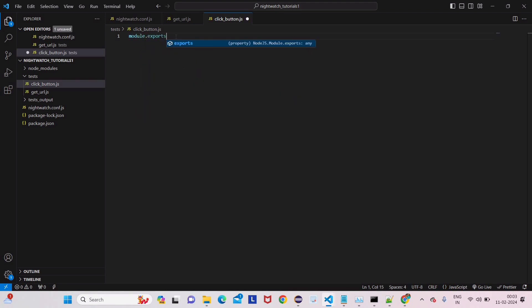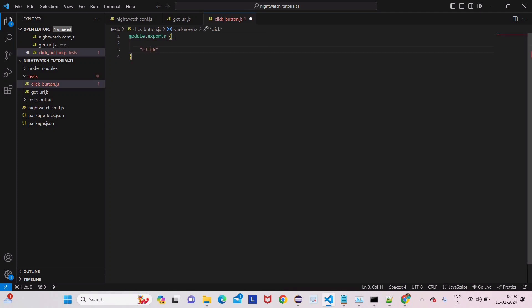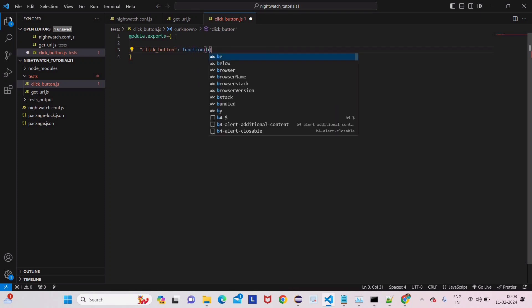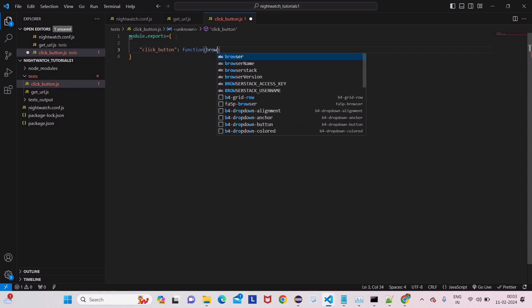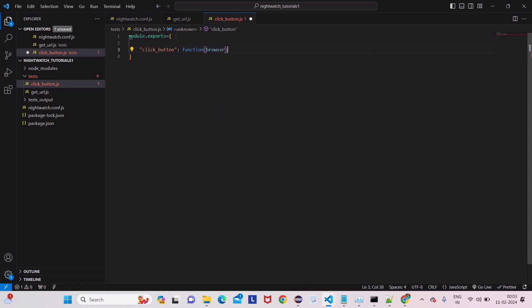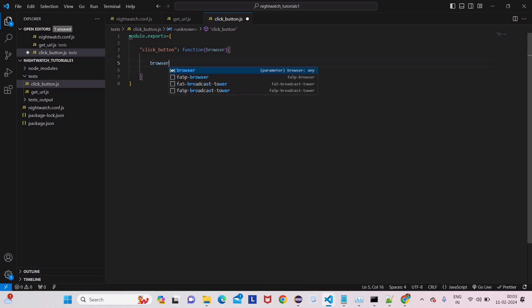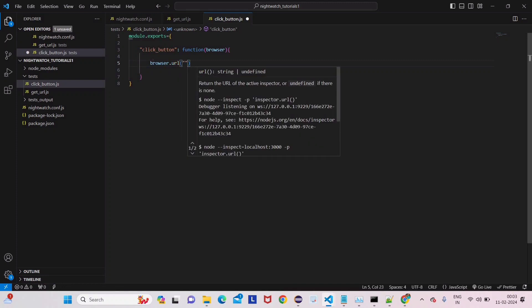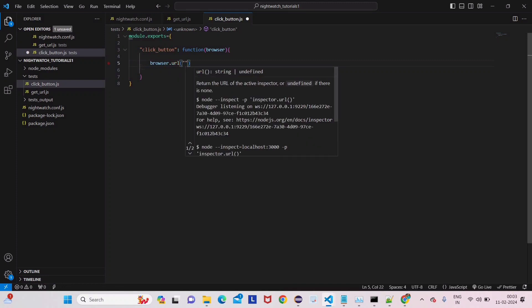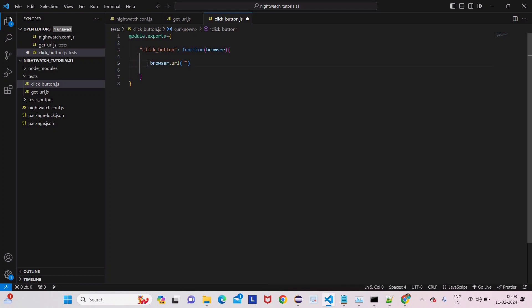We have to write module.exports, give the test name 'click button', then pass the browser inside the function. Now we have to get the URL using browser.url. Don't worry about indentation - you can give browser here or there, it's not an issue.